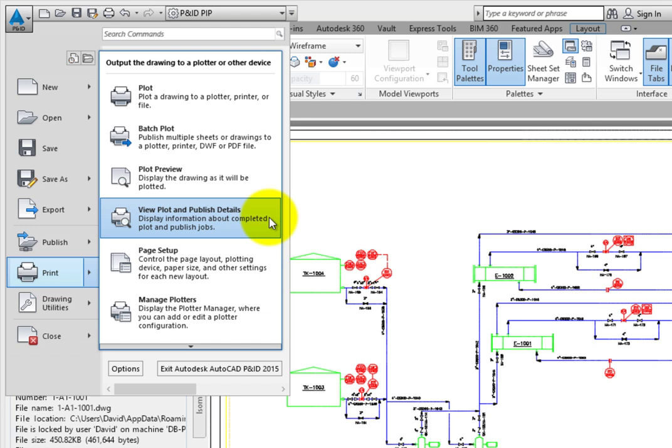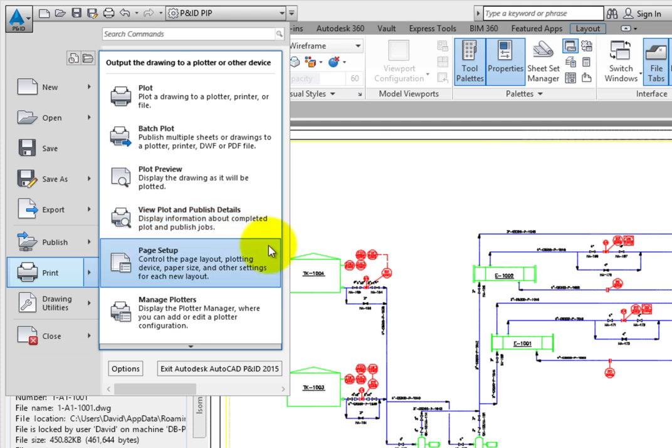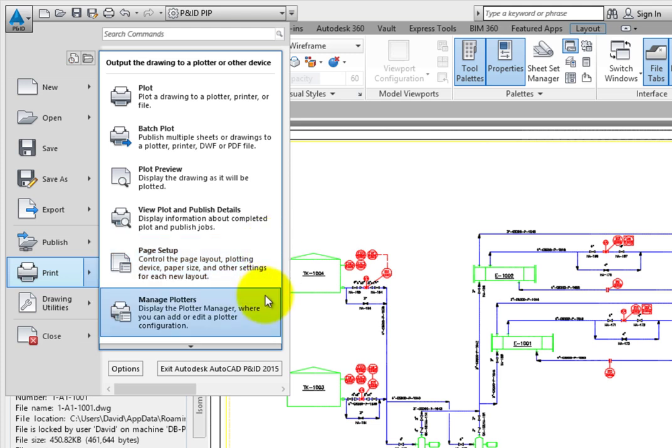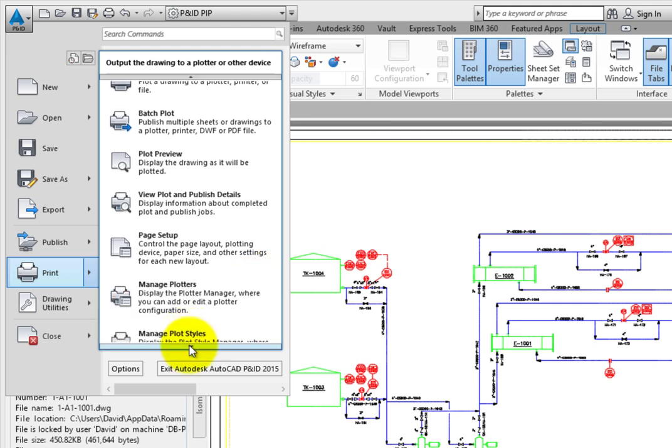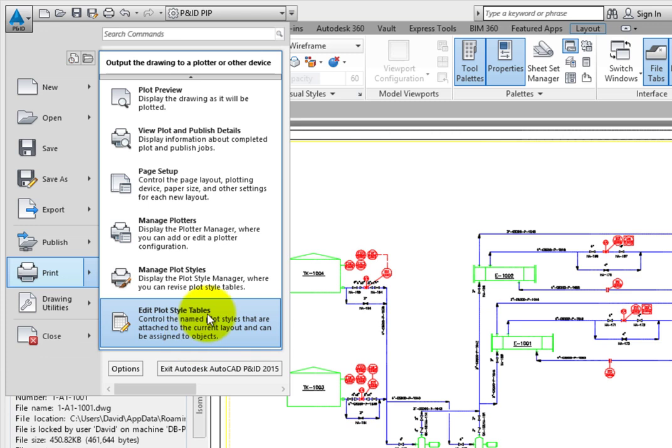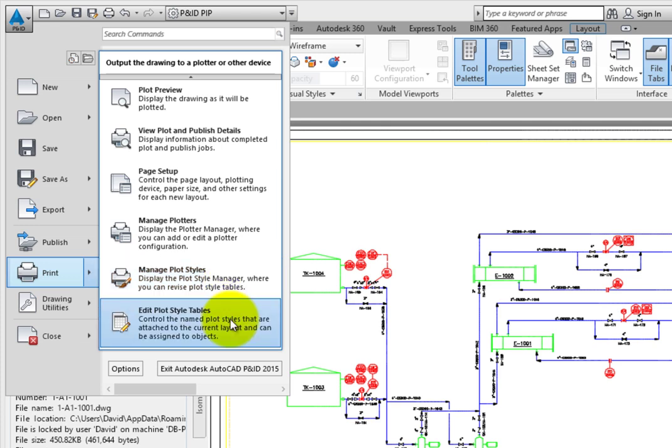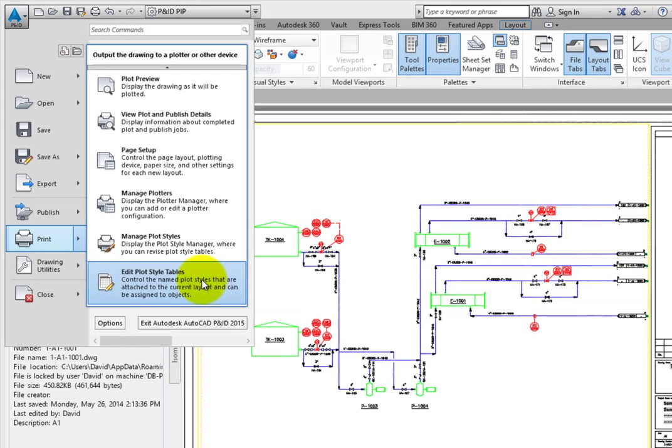View Plot and Publish Details displays a record of what you printed recently. Page Setup helps you control printing information such as paper size, orientation, and more. Manage Plotters helps you edit the default window settings for your printer or plotter and make adjustments to save time. Manage Plot Styles lets you manage which plot style tables are used when printing a drawing. And Edit Plot Styles helps you edit the line weights and colors used to control how a print looks.